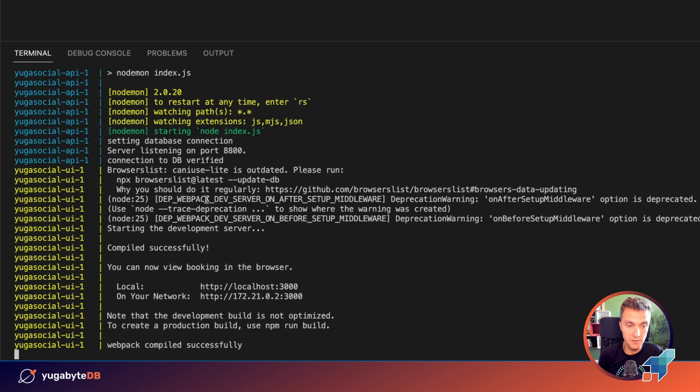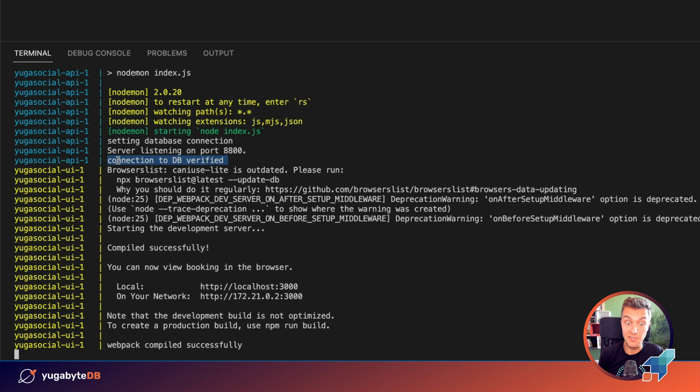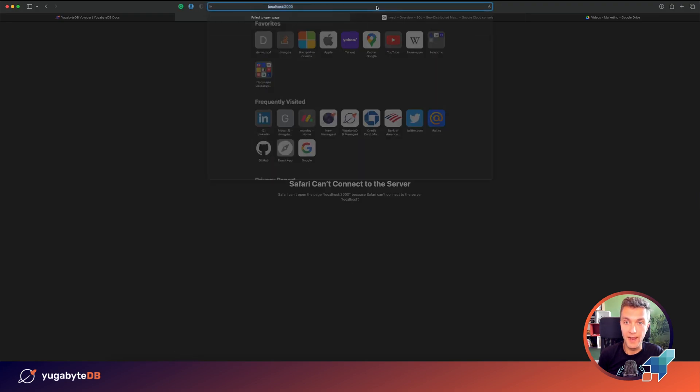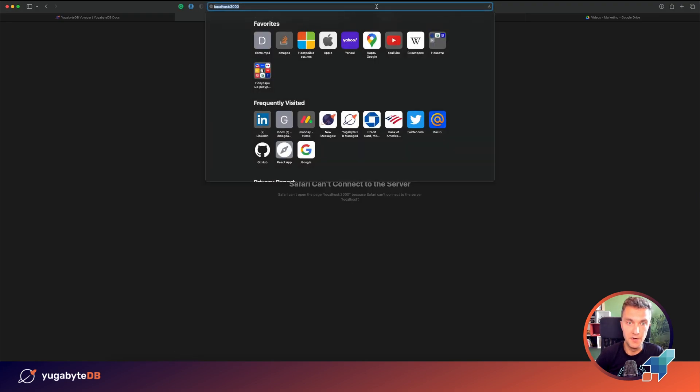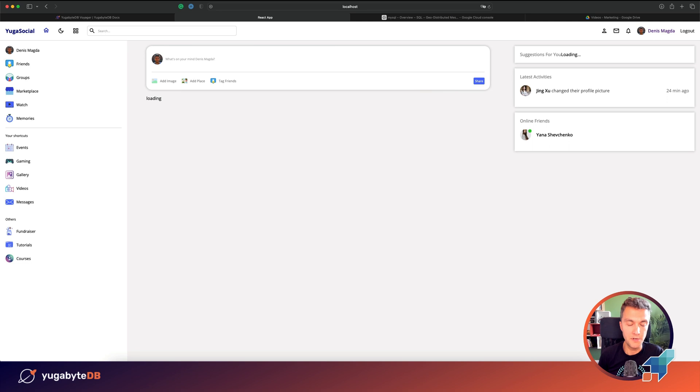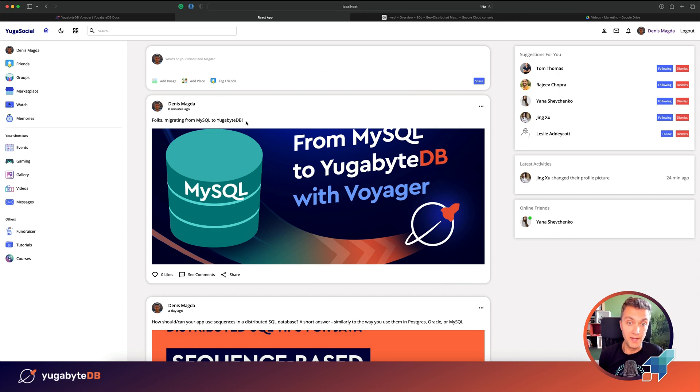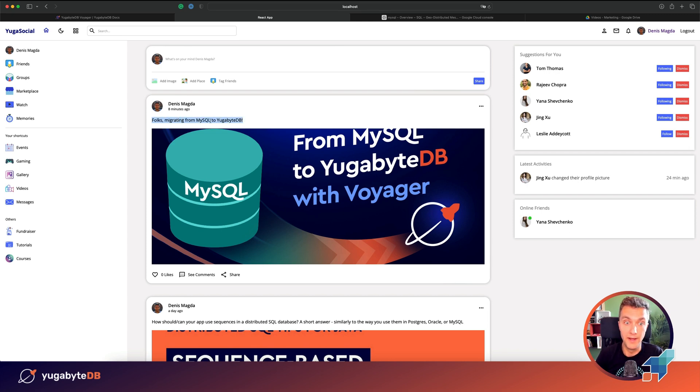The containers are up and running and you can see that the connection to the database was open successfully. So let's go ahead and refresh the application screen. Wonderful. Done. The migration went well. And you can see all of the data that was successfully moved from MySQL to YugaByDB, including the last post that we shared when the application was running on MySQL. Congratulations. Job done.